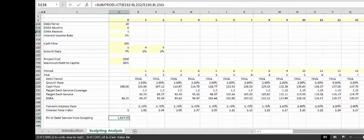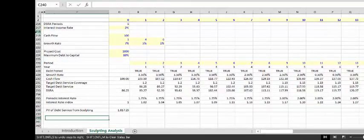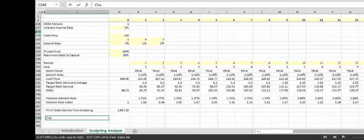So far we have absolutely no problem with the DSRA account. We could put our debt balance in here — what happens is you can use the final period of the DSRA to actually... let's put change in cash flow.